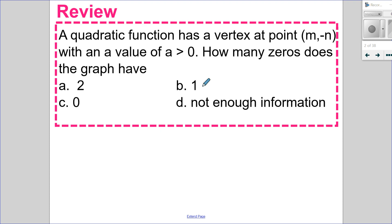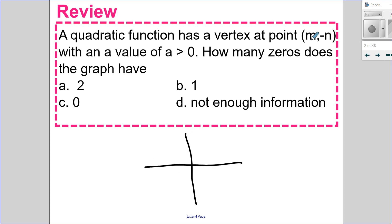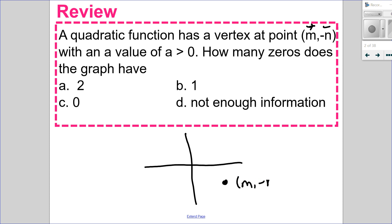In this question, a quadratic function has a vertex at (m, negative n) with a value of a greater than 0. How many zeros does the graph have? If the vertex is at (m, negative n), that's a positive x and negative y value, which places it in quadrant 4.